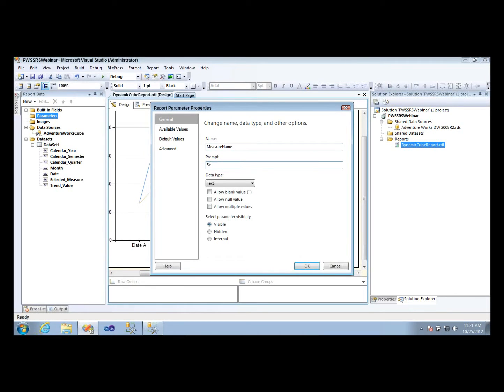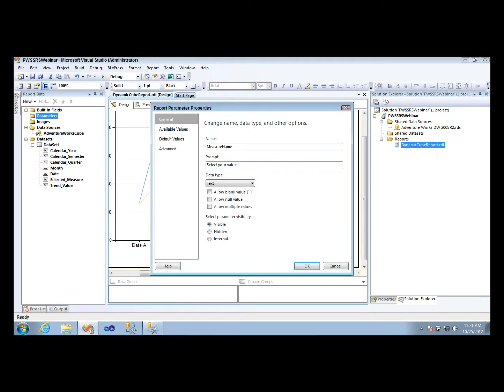And I'll make the prompt select your value, because again, the prompt here is more for the user, so I want it to be really clear to them what they're doing here. Select your value.